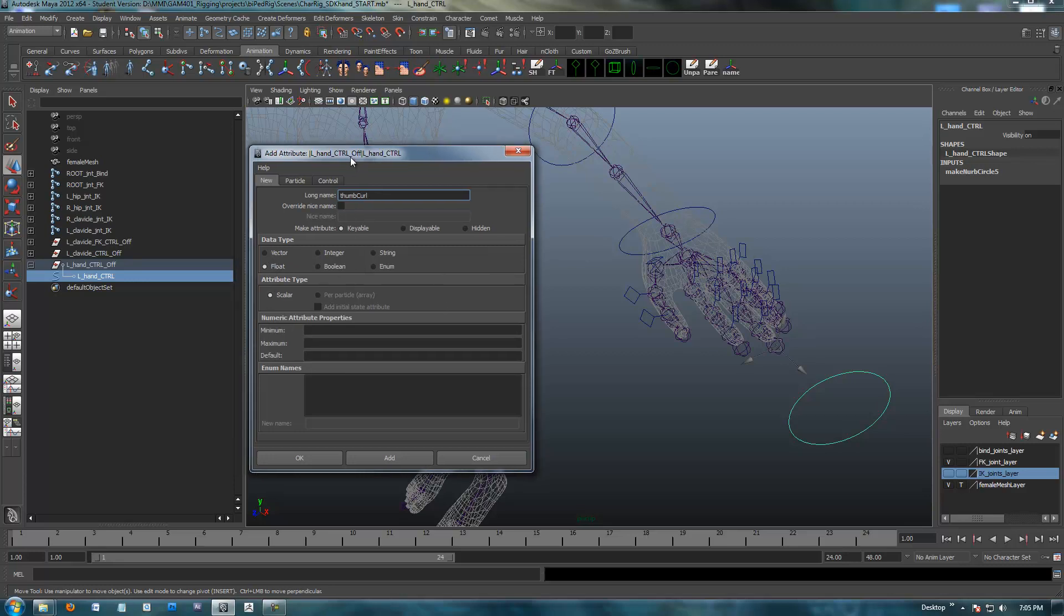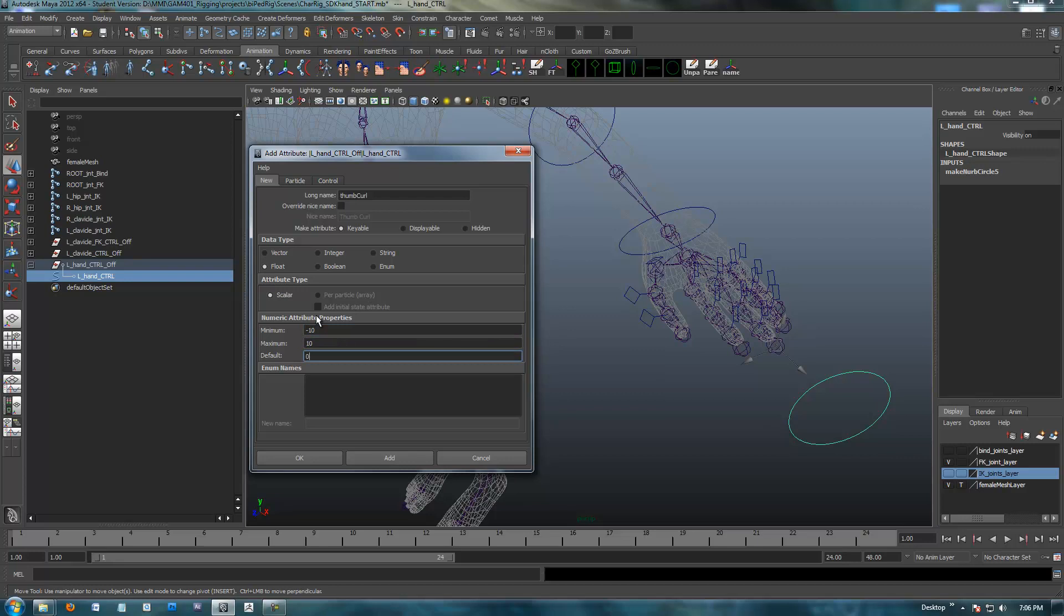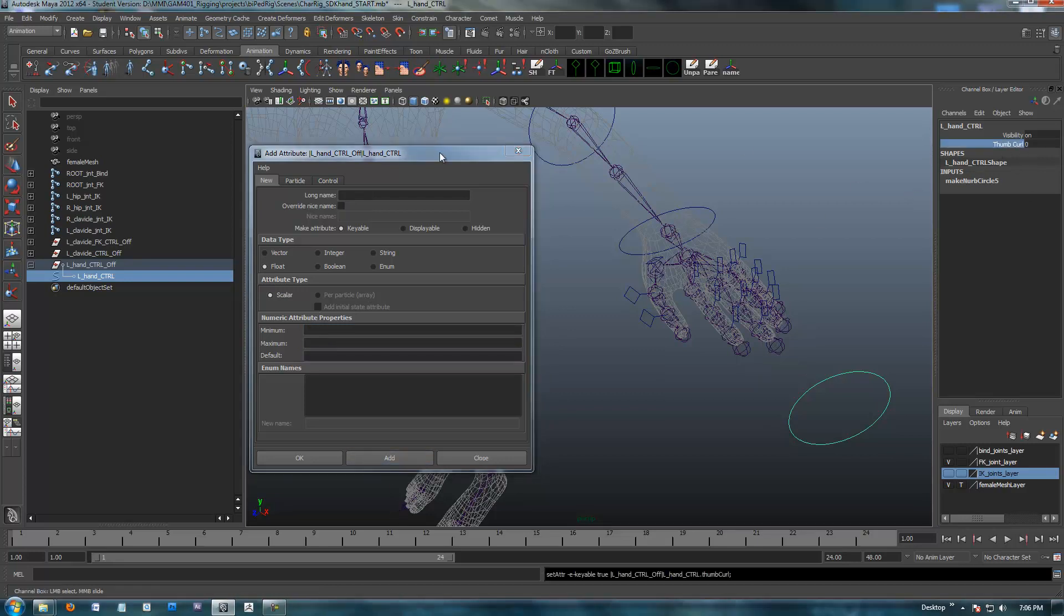With the thumb curl, because we can lift it up and curl it down, I'm going to say there's a minimum, call it negative ten, and a maximum of ten, and a default position of zero. I'm going to add that, and you can see we've got a thumb curl attribute up here now.